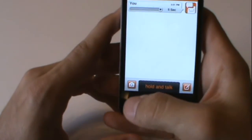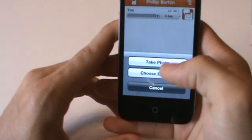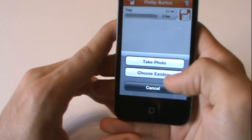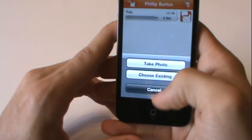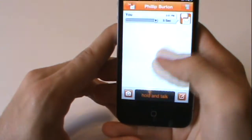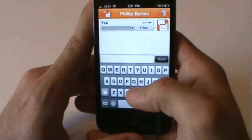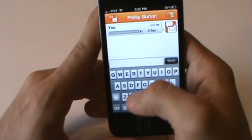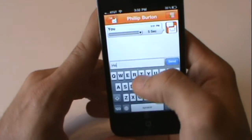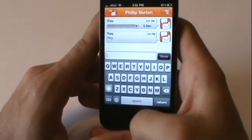Down here in the left hand corner you can take a photo or choose an existing one. You can send people photos, or you can write them a text message and send it.